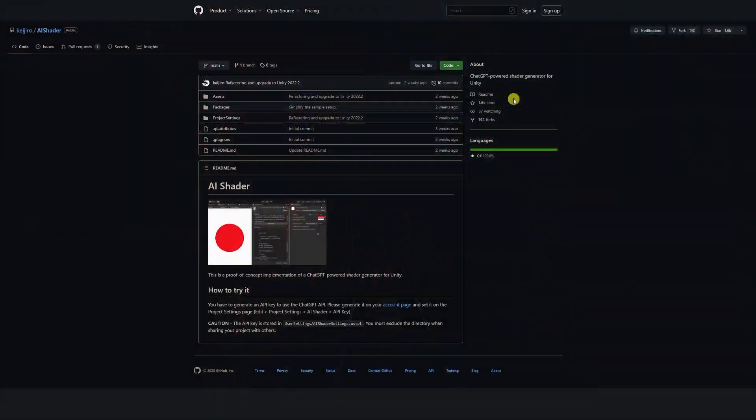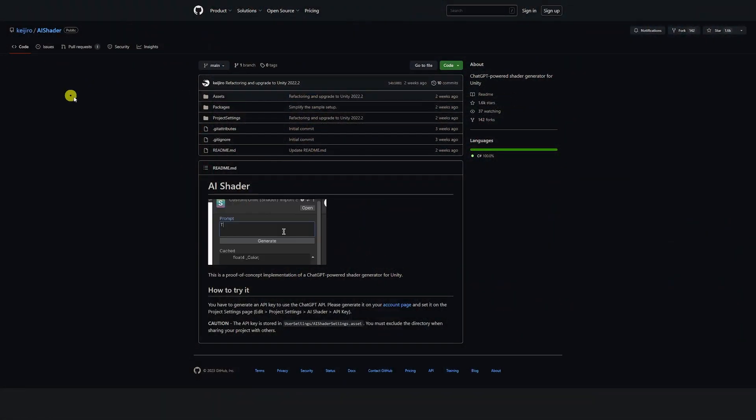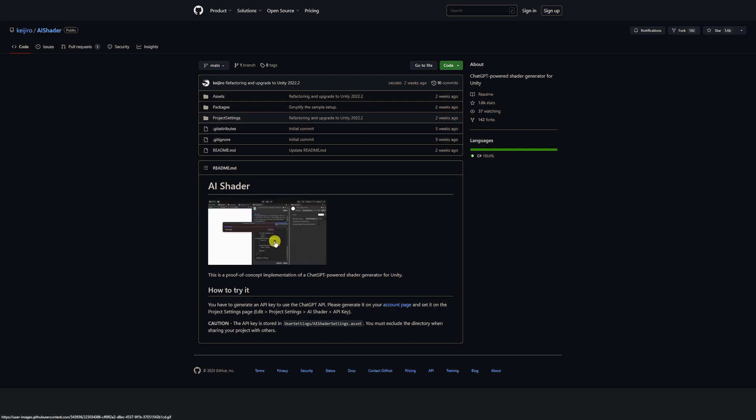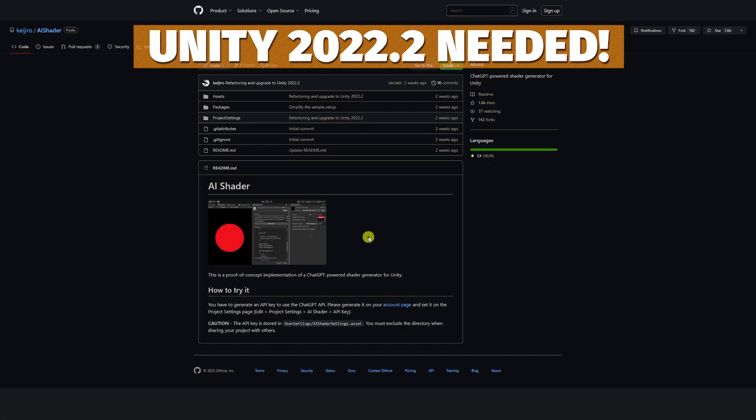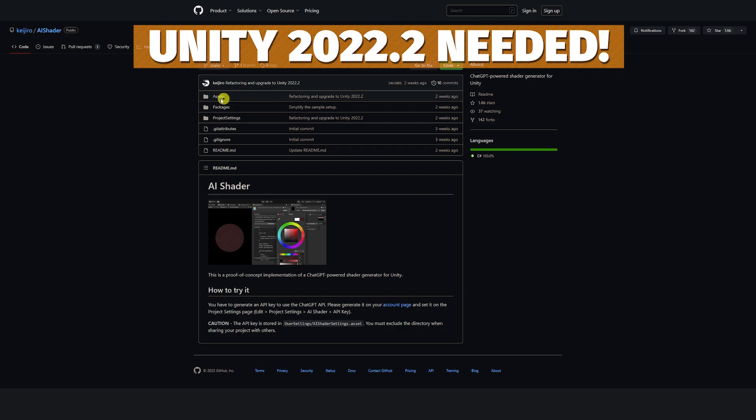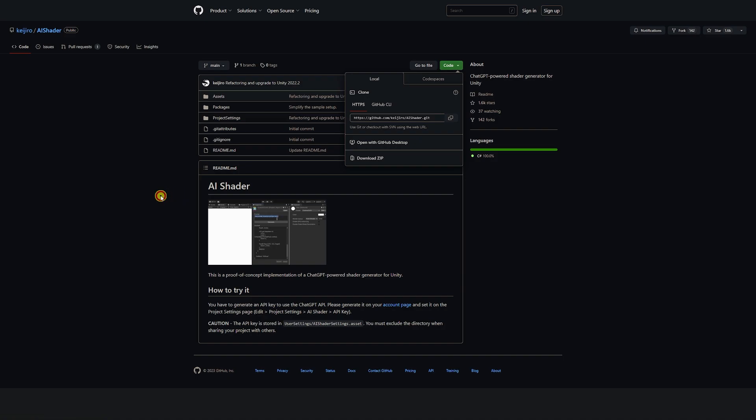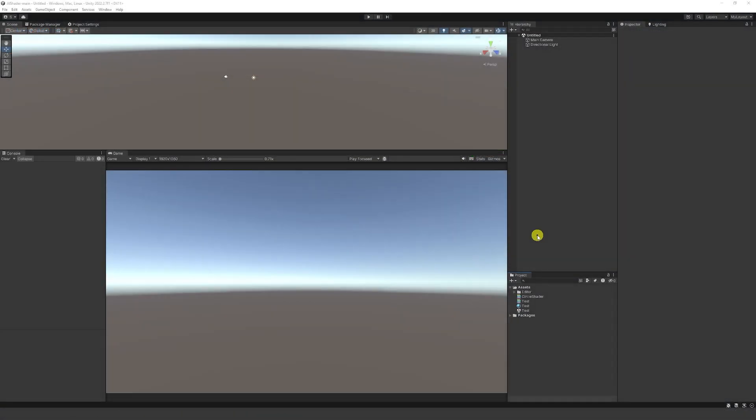And so first of all, we're going to be looking at AI shader by Kijuro. And this is an integration of ChatGPT which allows you to generate shaders directly in Unity and be able to create these with different properties. So to get hold of this, you want to download the assets folder, or you can just go to the code and click to download the zip, extract that zip, and then find the asset folder in that file. And it will have an editor folder which will have a bunch of test shaders.